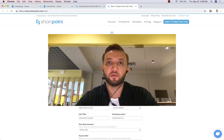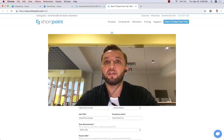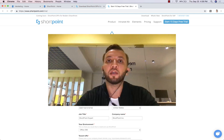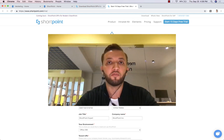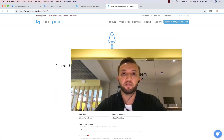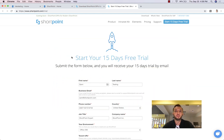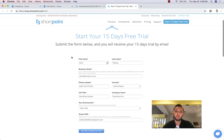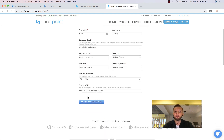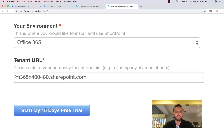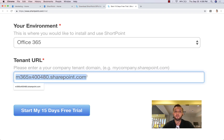Hello guys, this is Sami from ShortPoint. In this video I will show you how you can install ShortPoint on your Office 365 environment. I'll assume that you have already submitted the trial request form. The tenant URL shown here is the tenant I'm going to use right now — the same tenant I used to submit my trial request.